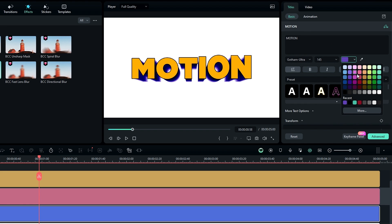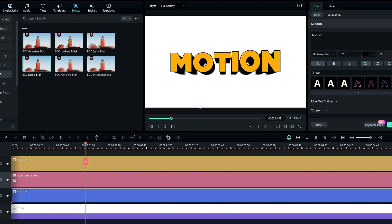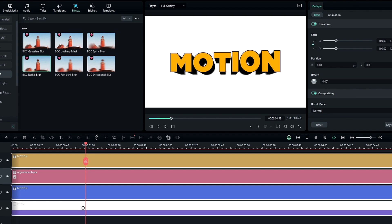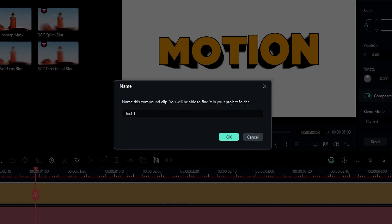Next I like to add another 3D text layer to this animation. Select all these layers and take a copy by pressing Ctrl+C. Then convert them to a compound clip by pressing Alt+G. I name it 'Text 1' and hit OK.